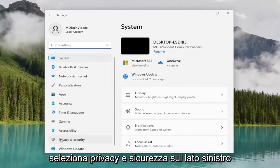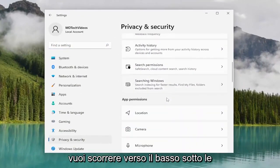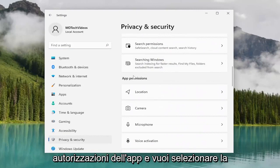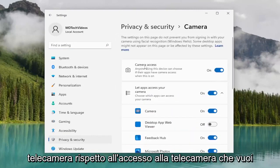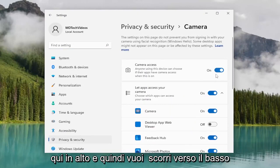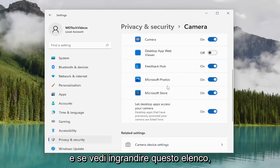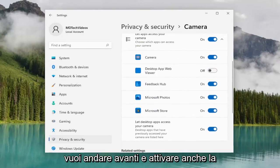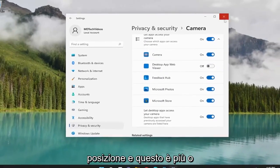Select Privacy and Security on the left side. Then on the right side, scroll down underneath App Permissions and select Camera. For Camera Access, make sure that's toggled to the on position. Then scroll down and if you see Zoom in the list, toggle that to the on position as well. And that's pretty much it.